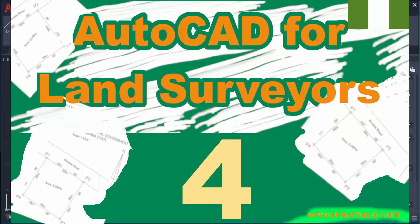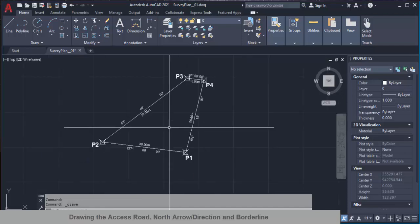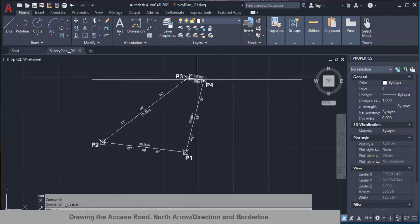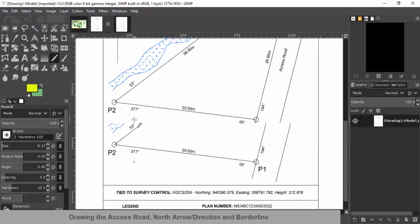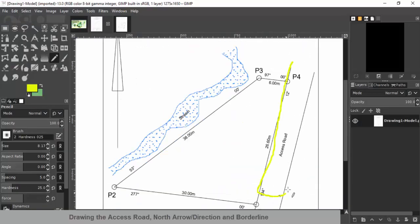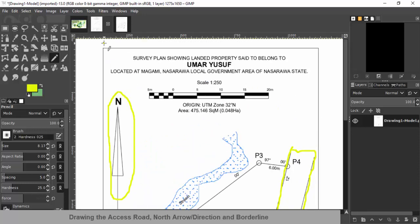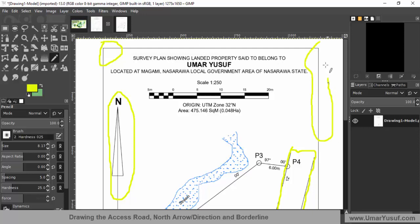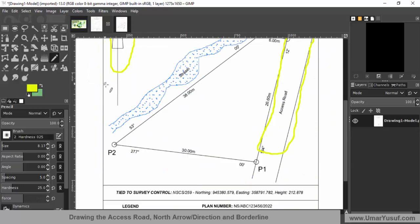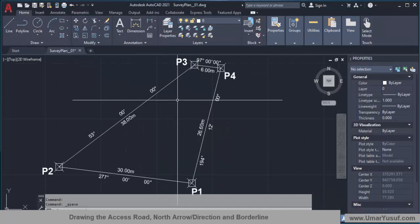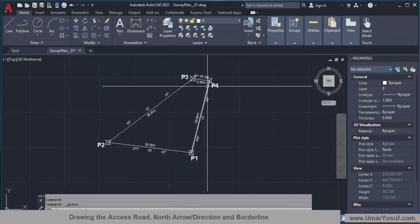Welcome back to this fourth video in this series. In this video we are going to continue from where we stopped. We are going to add the access route, the north arrow, and probably before we end the video we'll add the borderline to the plan. So let's go back to the AutoCAD environment.